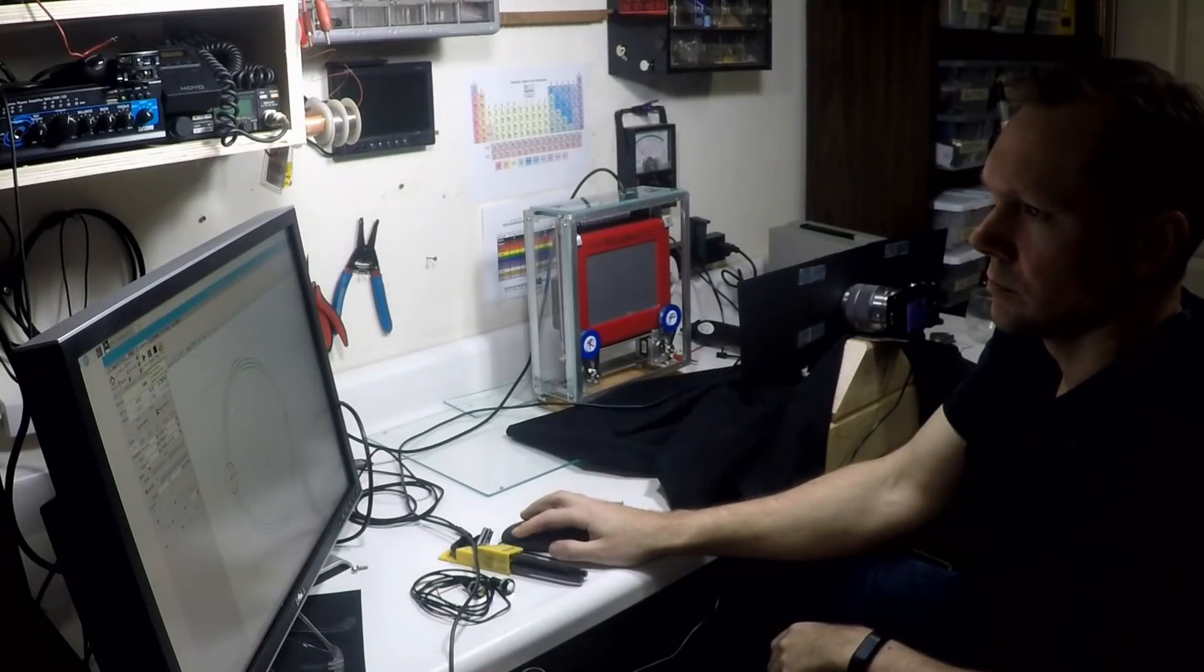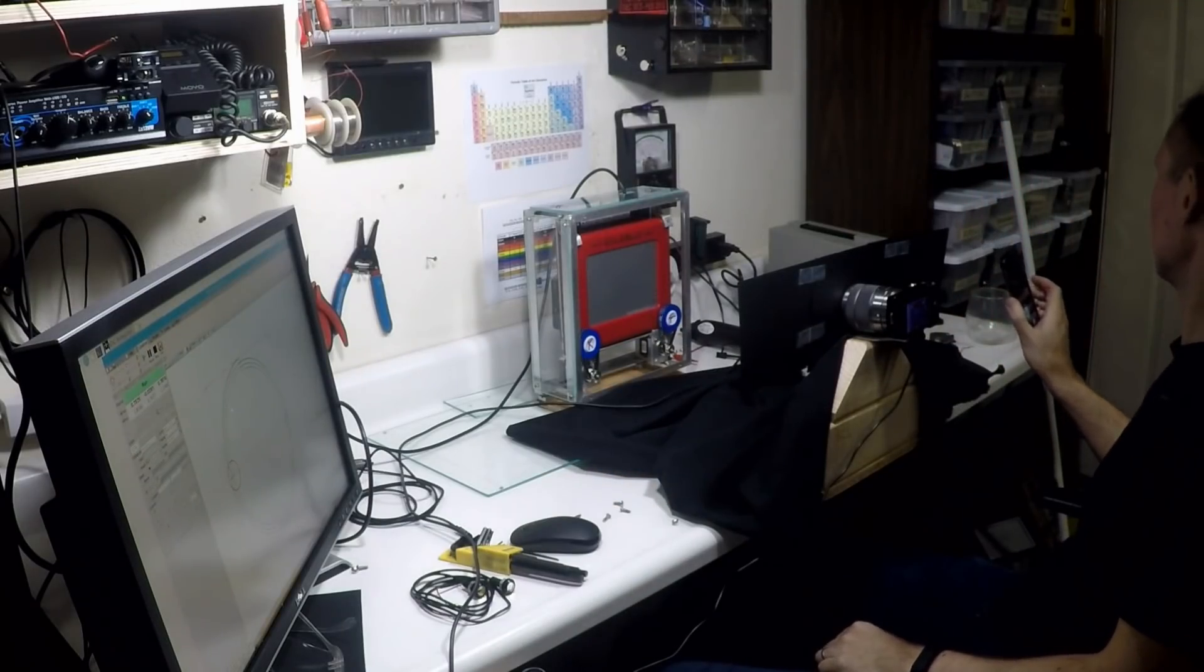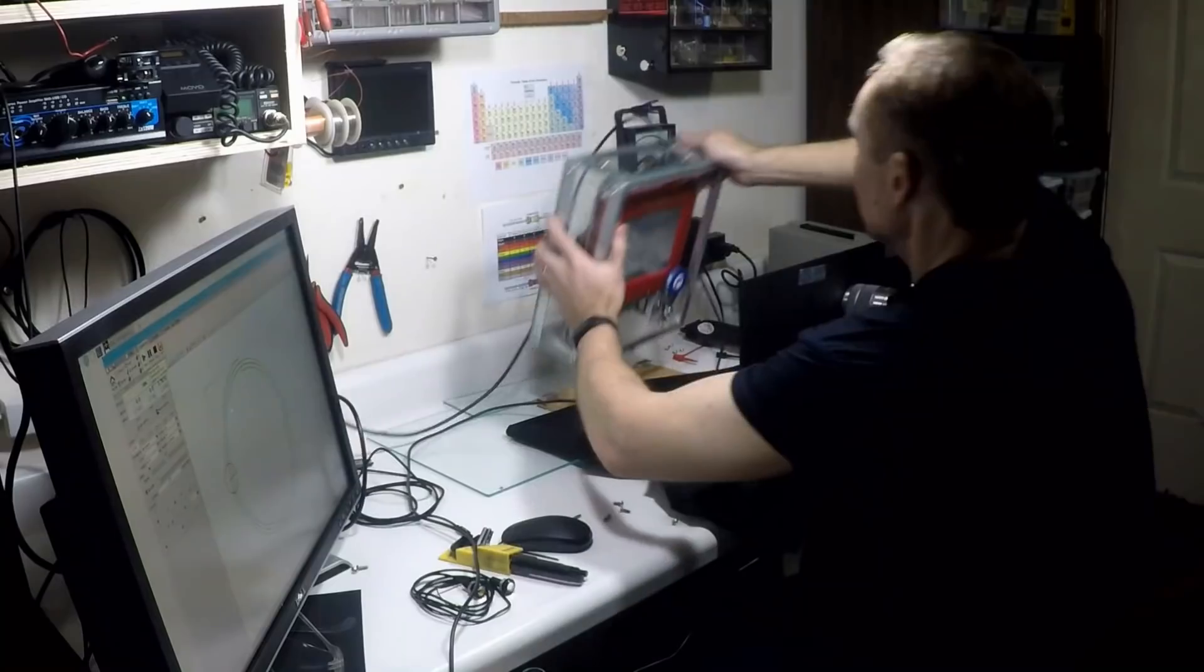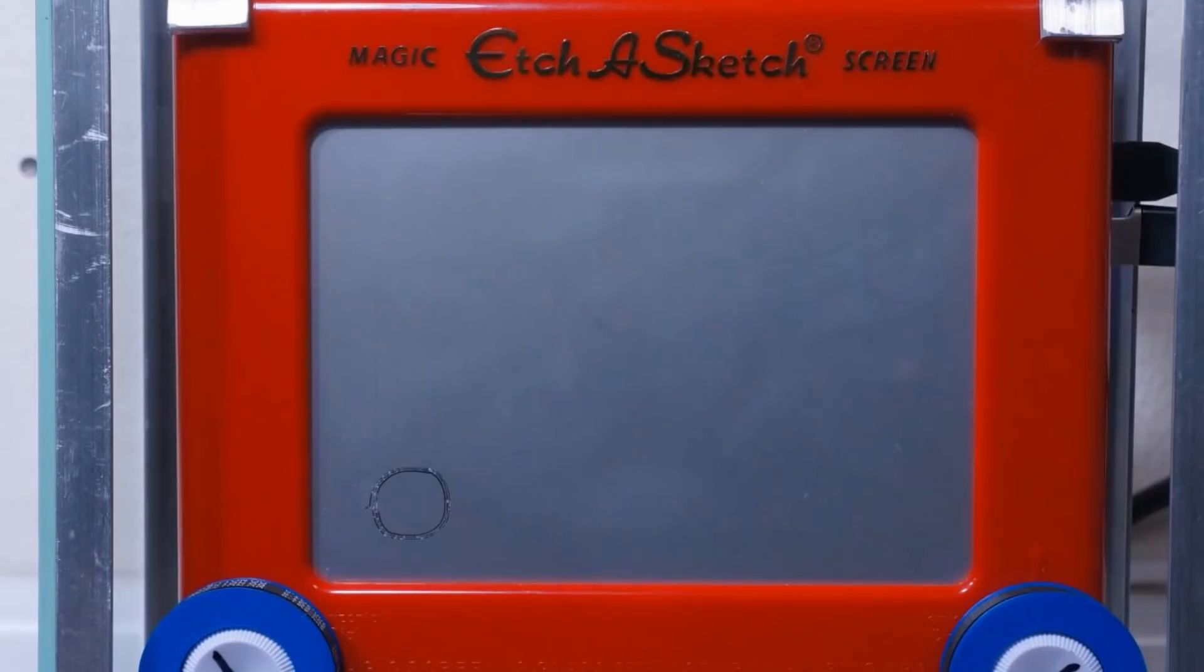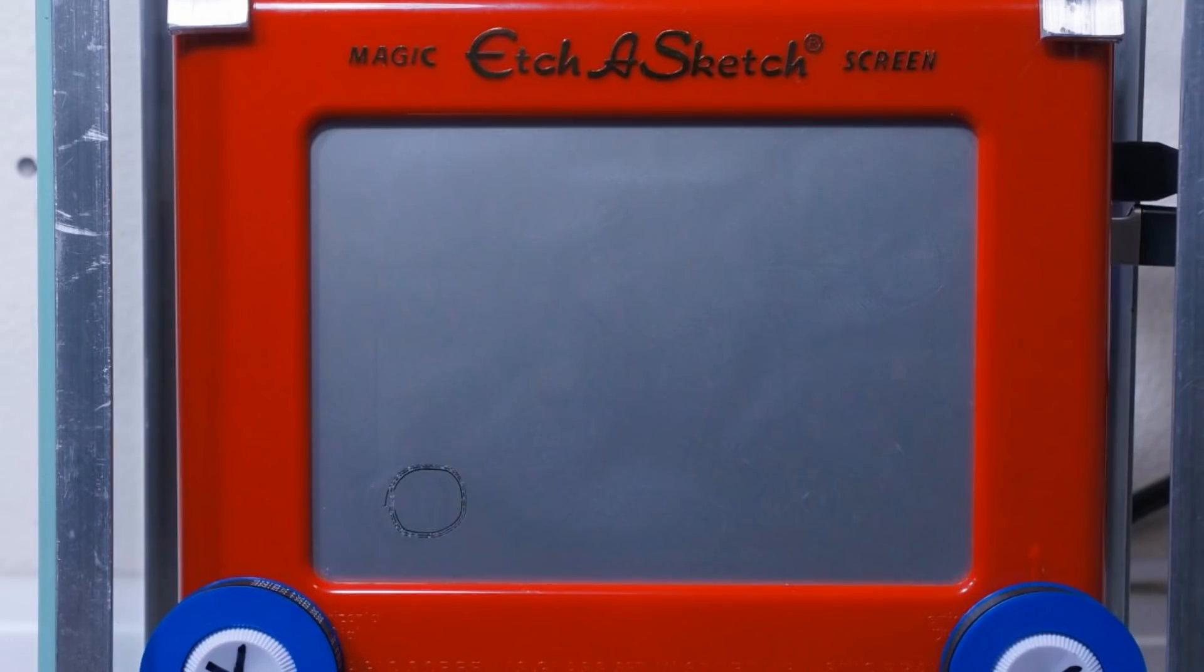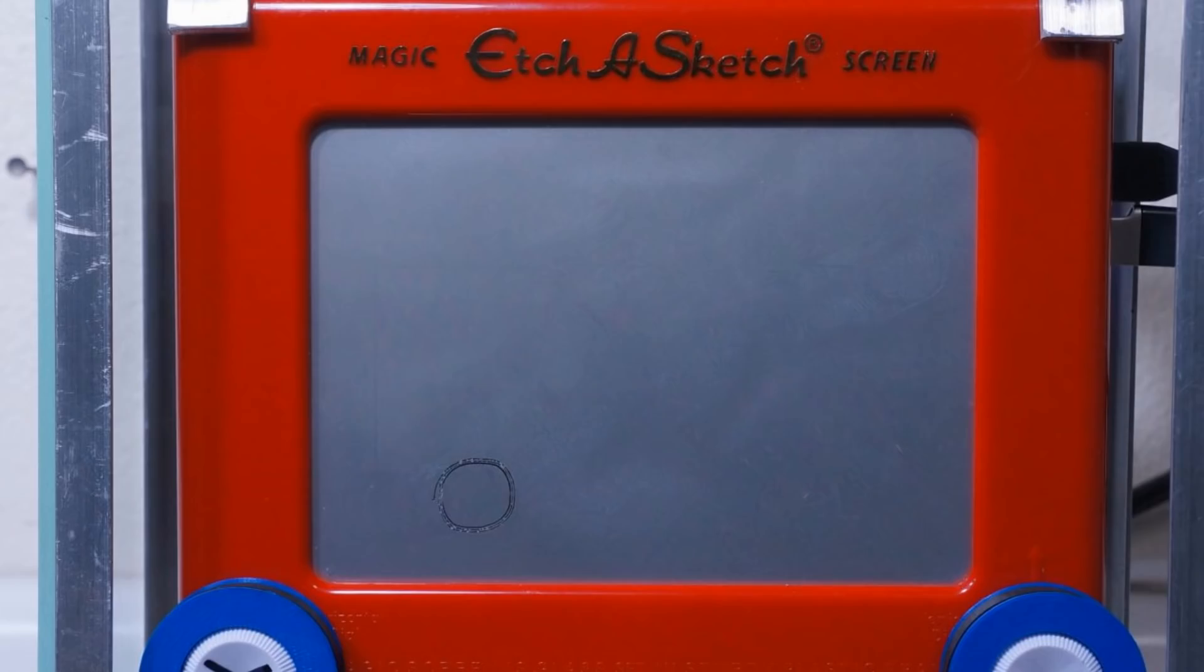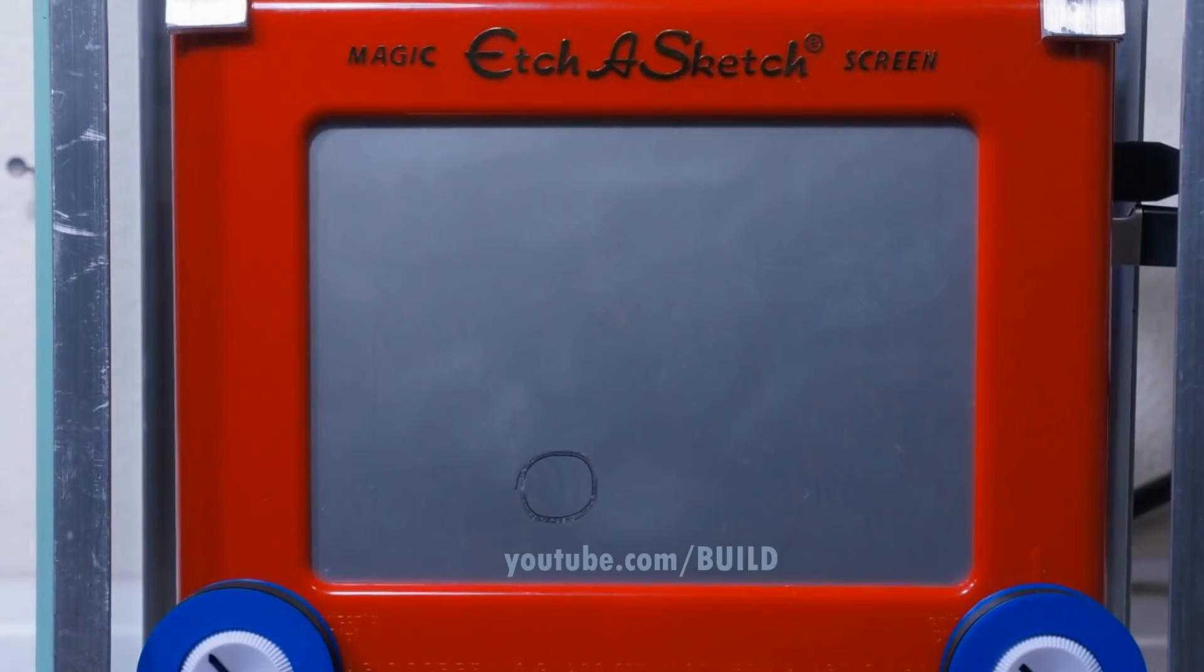I built a special camera setup, drew a sketch, took a picture, reset it, drew another sketch, took a picture, reset it, drew another sketch, took a picture and reset it. After doing that hundreds of times, I was able to make a video.